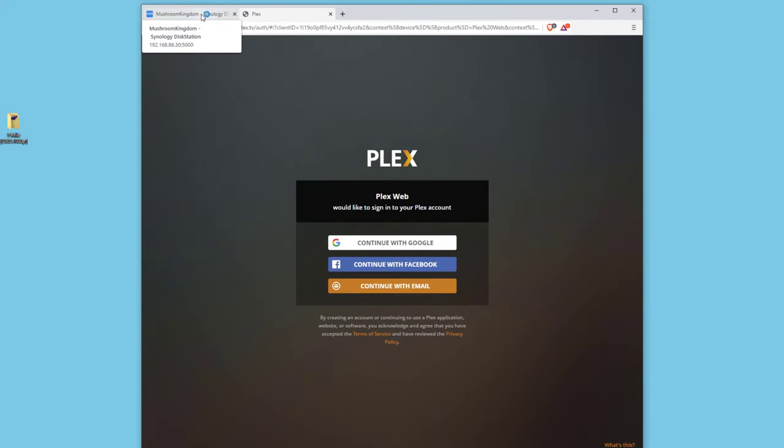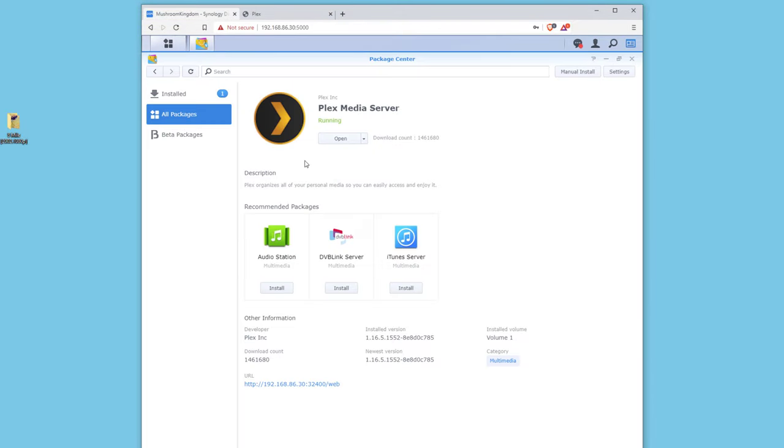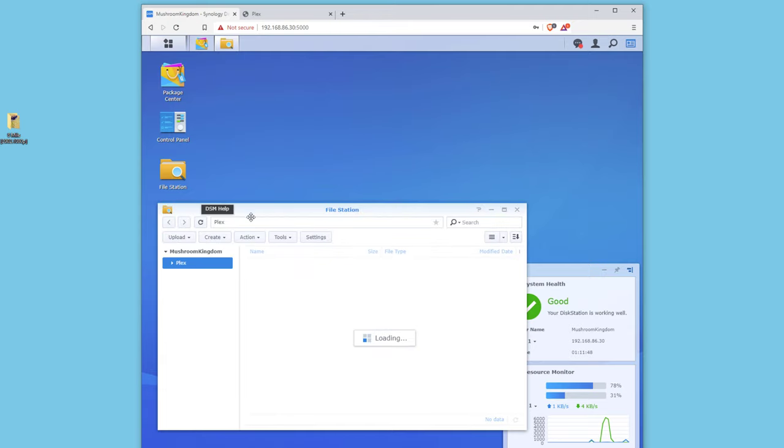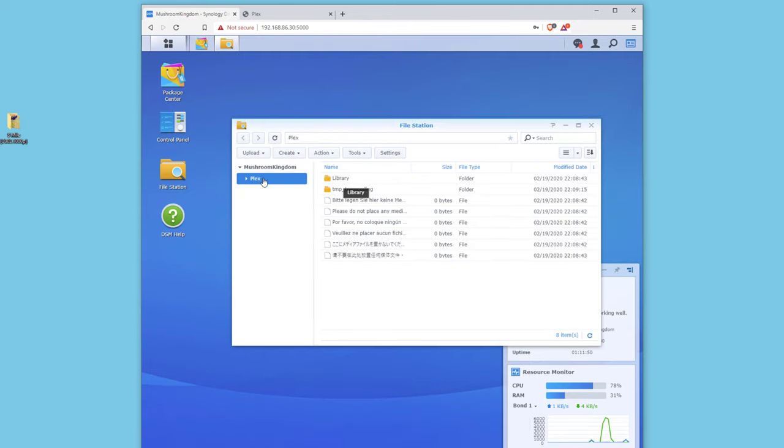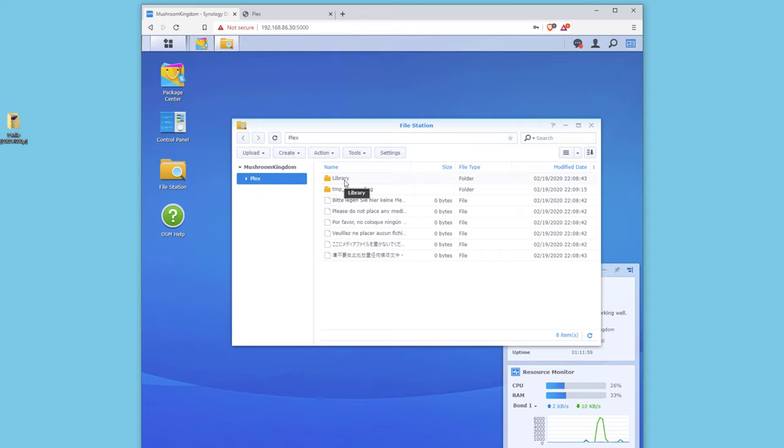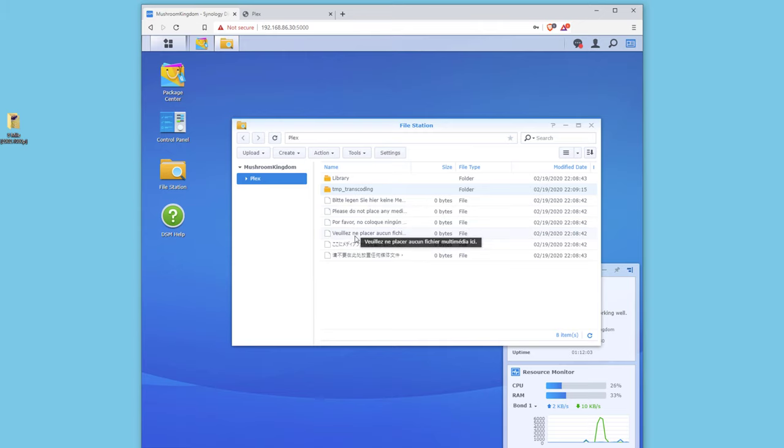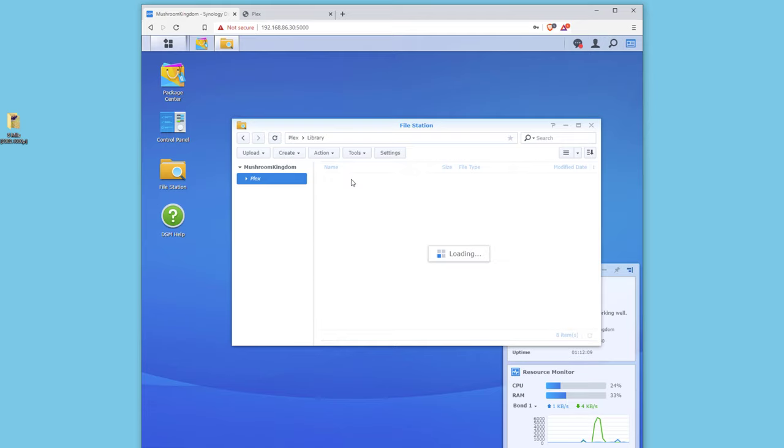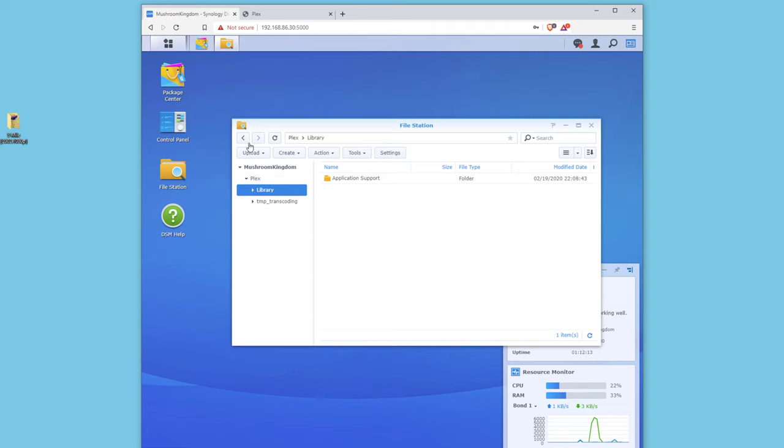So let's go back and double check our folder settings here. We're gonna go to File Station and here's Plex. So Plex has been generated already. As you can see this is the name of my Synology, Mushroom Kingdom. So there's Plex, here's the library, transcoding, and then a bunch of files that come with Plex. We're gonna go to Library. So you can see here's the Application Support and Other Info.